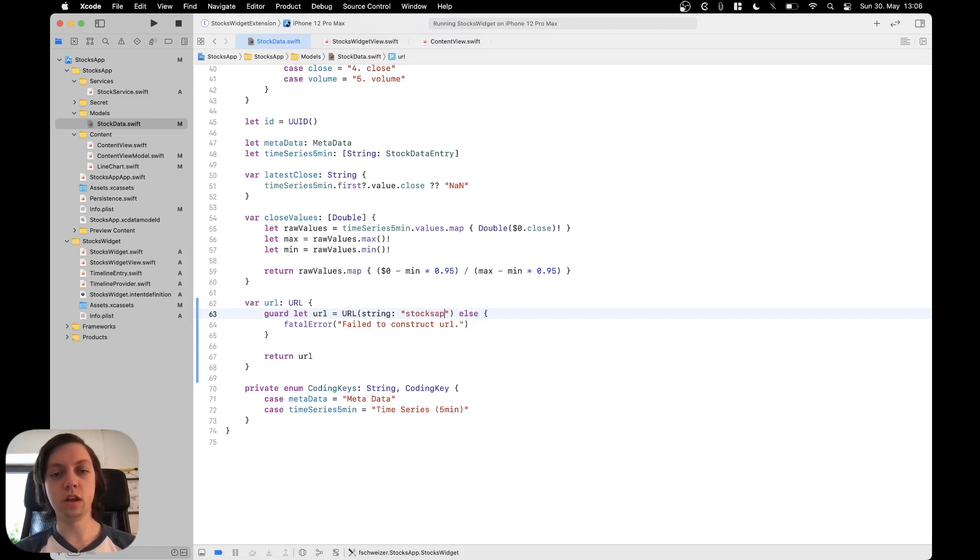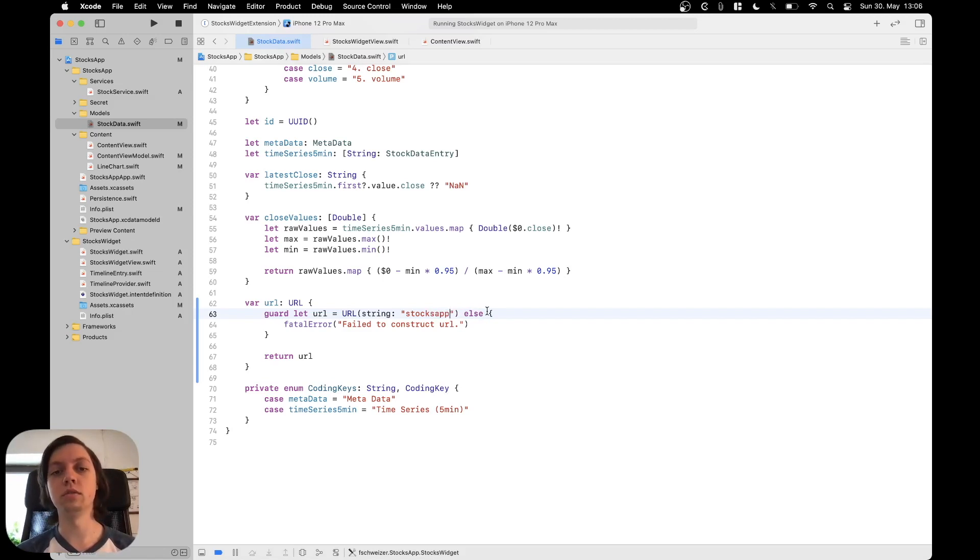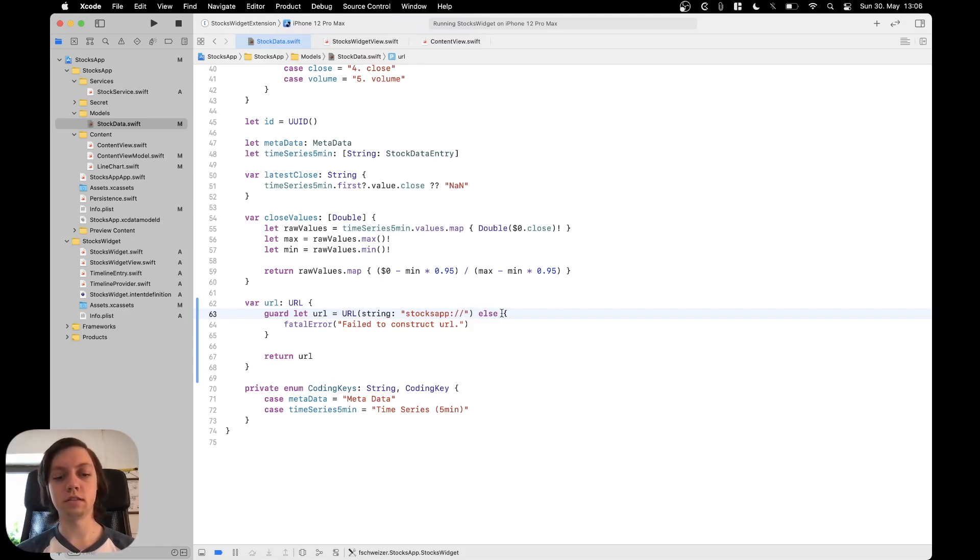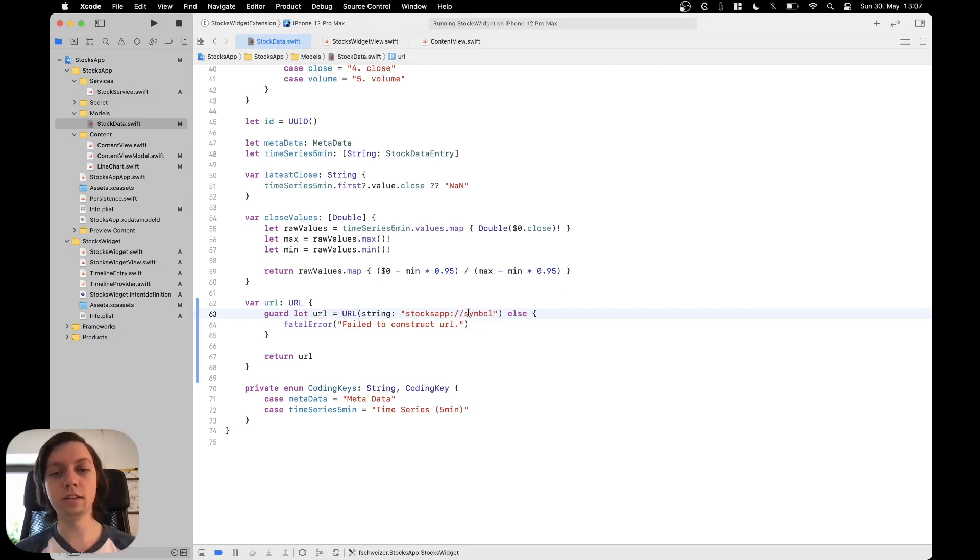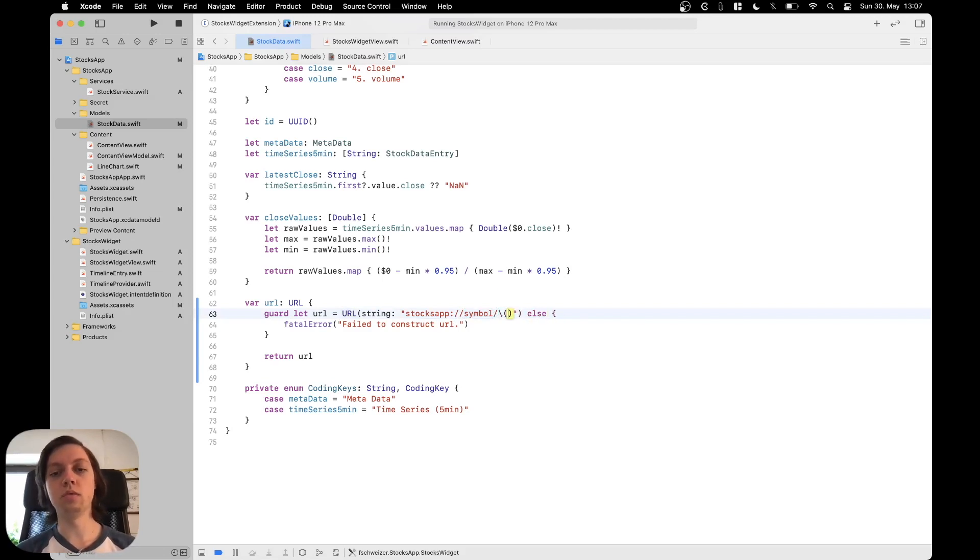So first of all I will put the app name basically as the scheme so which would be HTTPS in a regular web URL then colon slash slash then the name of the route basically let's call it this so I will call it symbol and then we can pass arguments in here so what I will do is